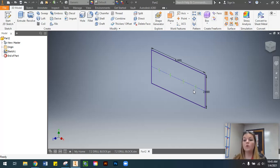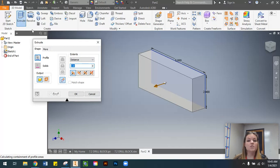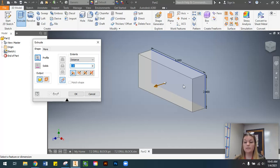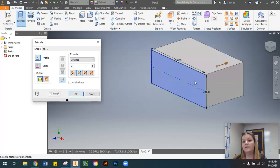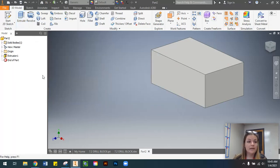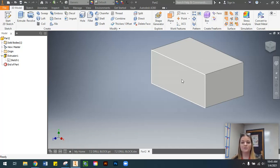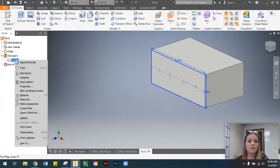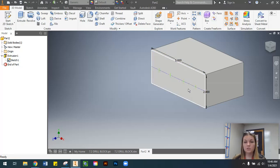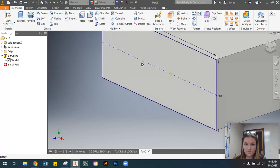The next thing we need to do is extrude our feature. Since this is the front view where we created those points, I want to change the direction so the extrusion goes back, allowing us to still see those points. The depth of the object is three inches. After selecting OK, the points disappear from view — but they're still there. Go to the Model browser, open up the Extrusion to find Sketch 1, right-click on it, and turn on the visibility of those points.